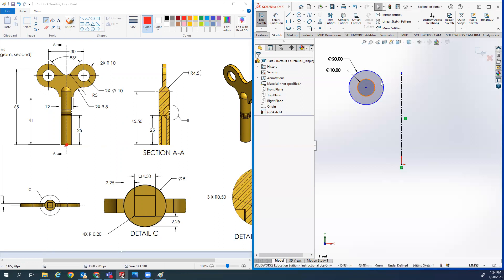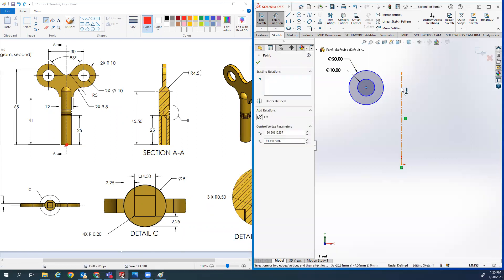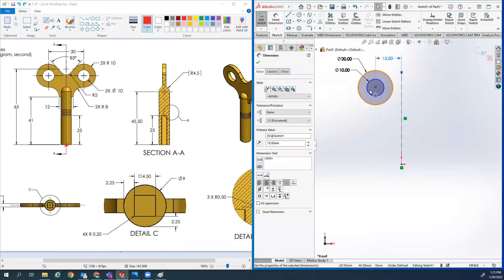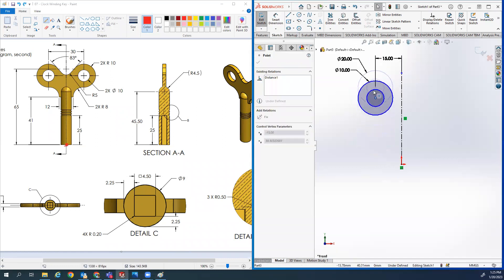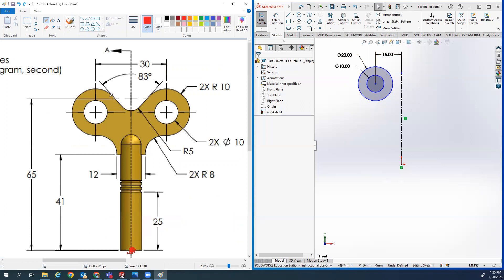Now I need to place this circle in space. The only dimension I have that places it left and right is 30, so I'll do a smart dimension from the center of the circles to the center line and set that to 15. It's still blue because it's floating up and down - there are no dimensions that tell you exactly where the circles are vertically. But once you add the tangent relationships it kind of works itself out and goes black.